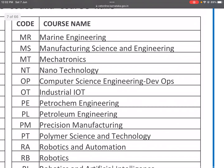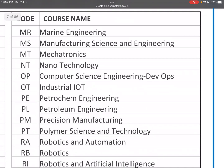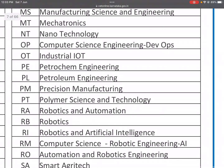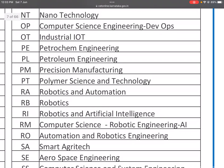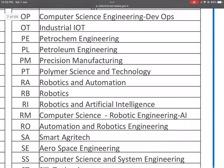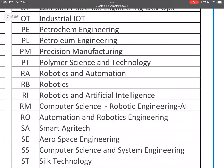OP: Computer Science and Engineering and DevOps. OT: Industrial IoT — Internet of Things. PE: Petrochemical Engineering. PL: Petroleum Engineering. PM: Precision Manufacturing. PT: Polymer Science and Technology.